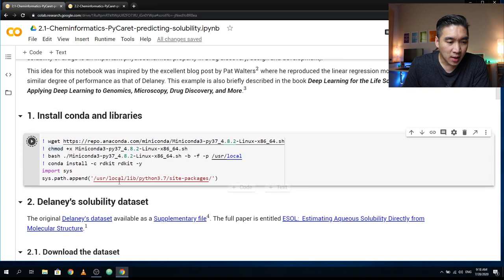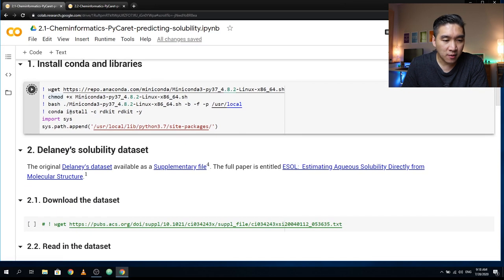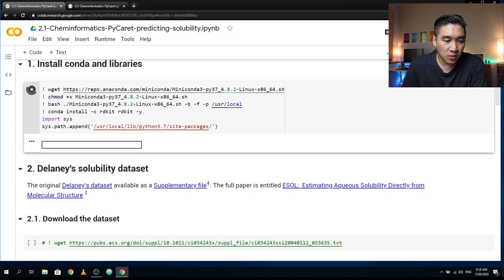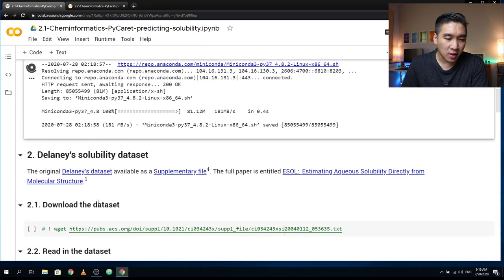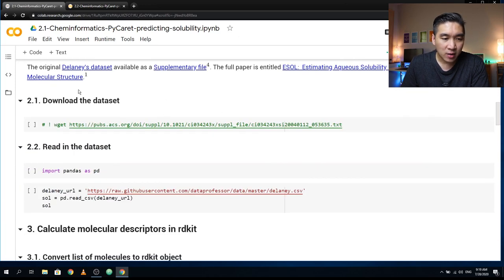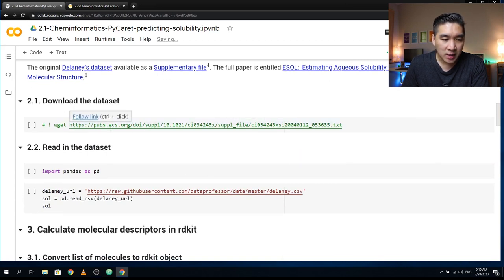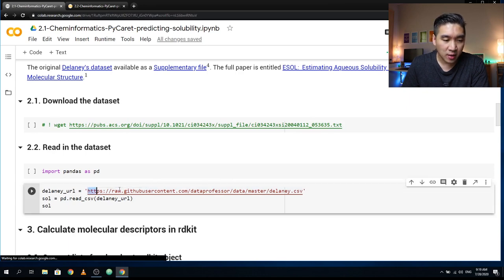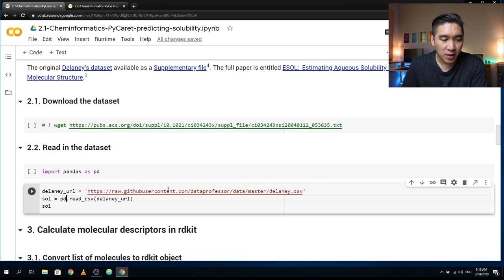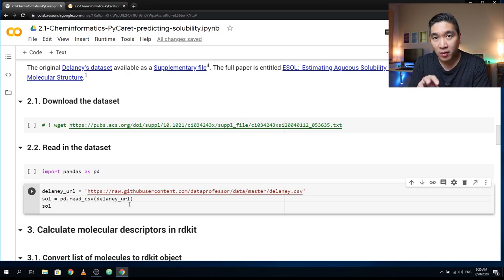We're going to install conda and the libraries, which should take a couple of minutes. As previously shown, we're using the Delaney solubility dataset, and the original paper and dataset links are provided in Part 2.1. I have already downloaded the dataset onto the Data Professor's GitHub, and we can directly read it in using pandas. Thanks to Boris for suggesting the use of the URL directly in the read_csv function of pandas.